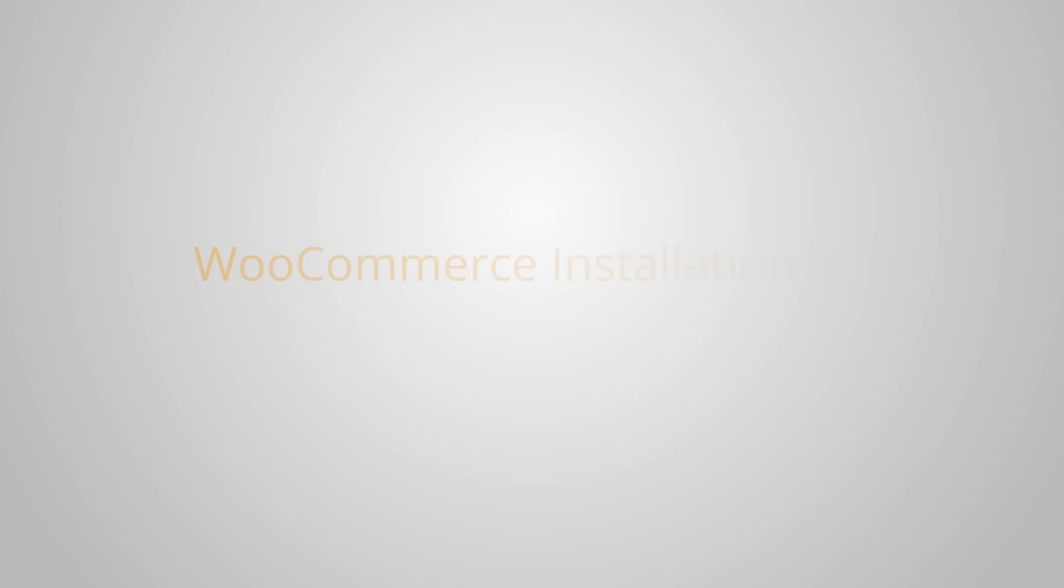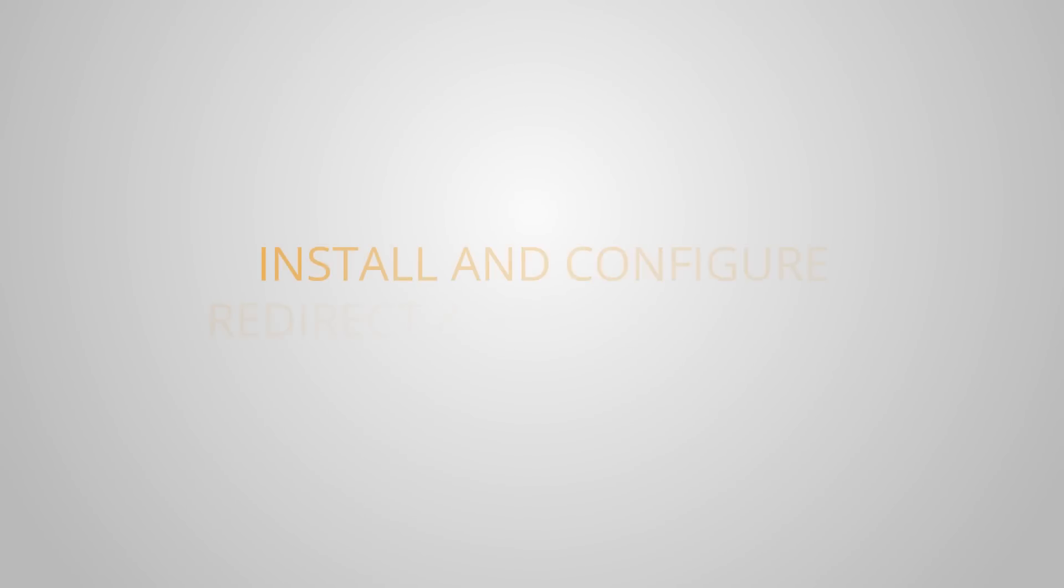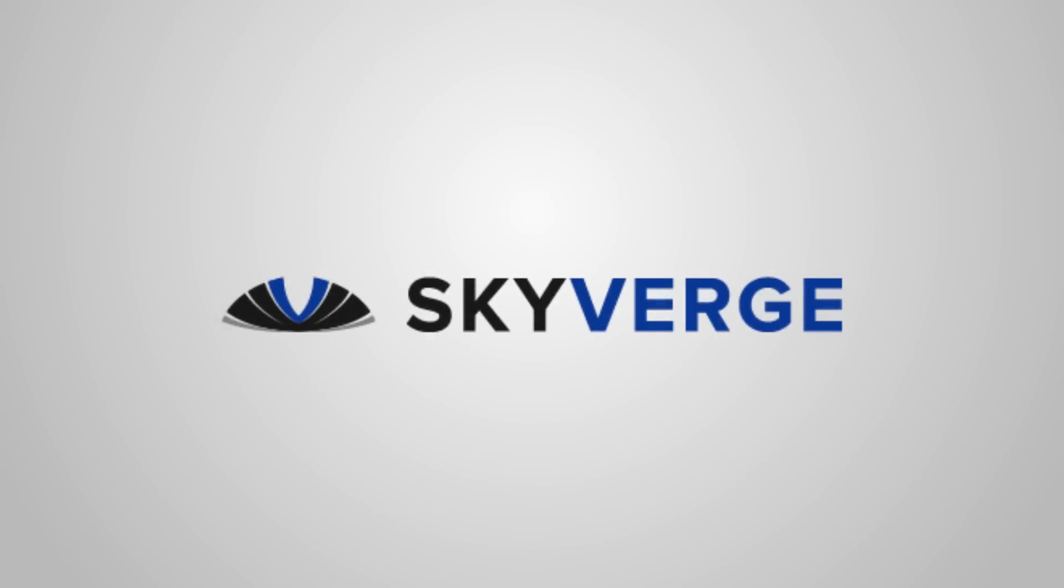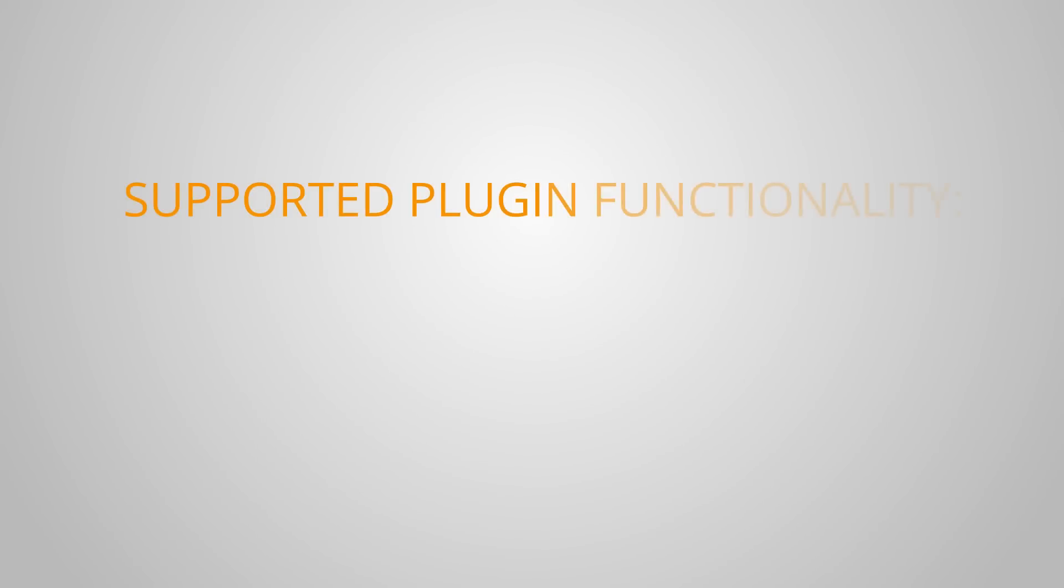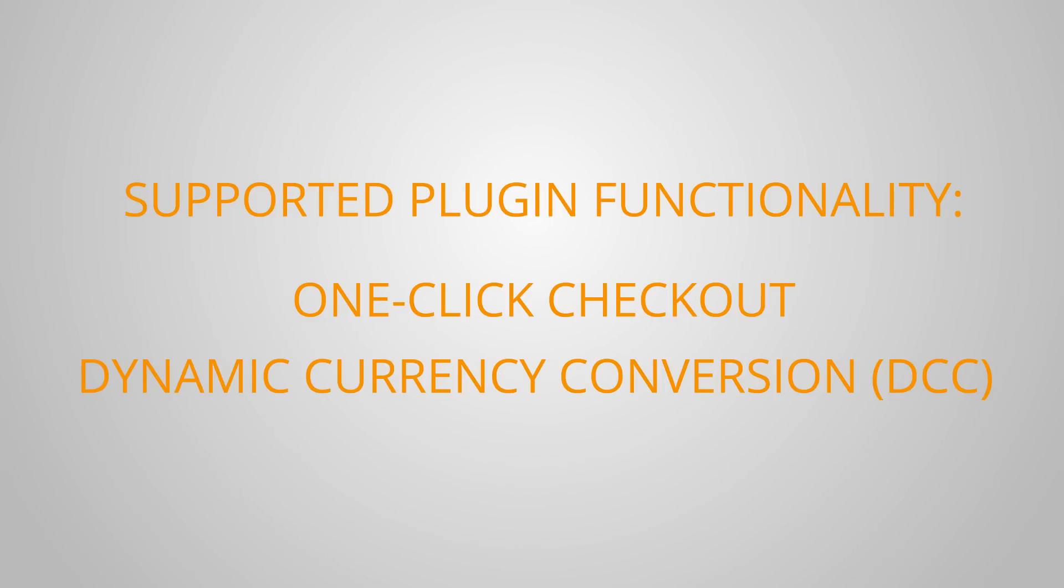Welcome to the RELAX Payments WooCommerce installation and integration walkthrough. In this video we're going to show you how to install and configure both the redirect and remote RELAX Payments plugins that have been built by our partners SkyBridge. We will also be showing you some of the great functionality these plugins support including one-click checkout and dynamic currency conversion.